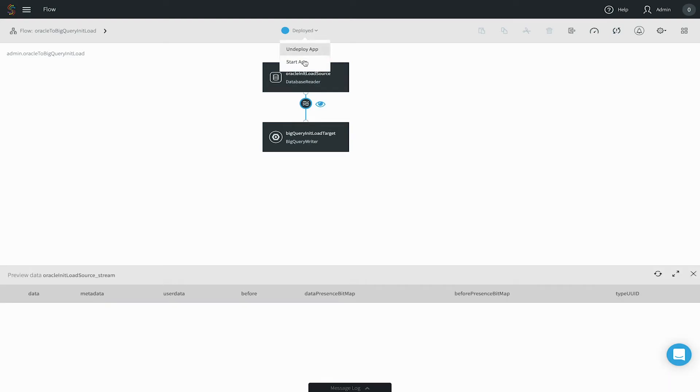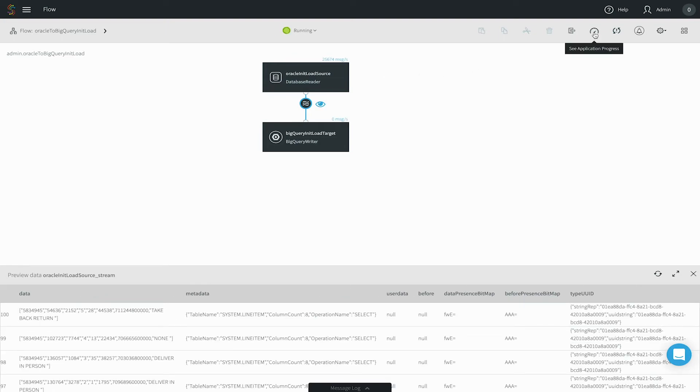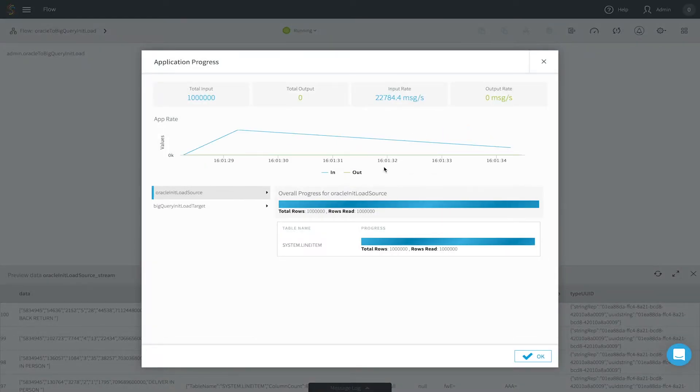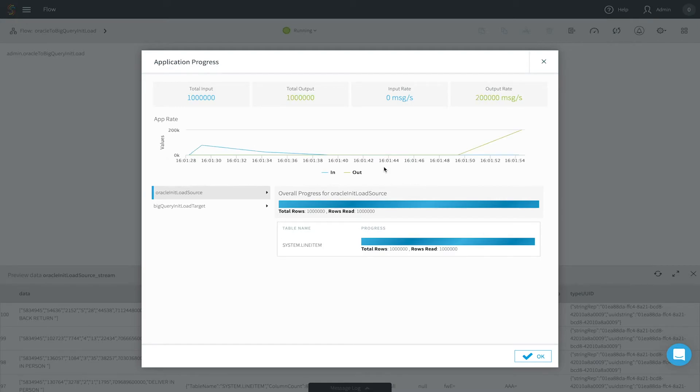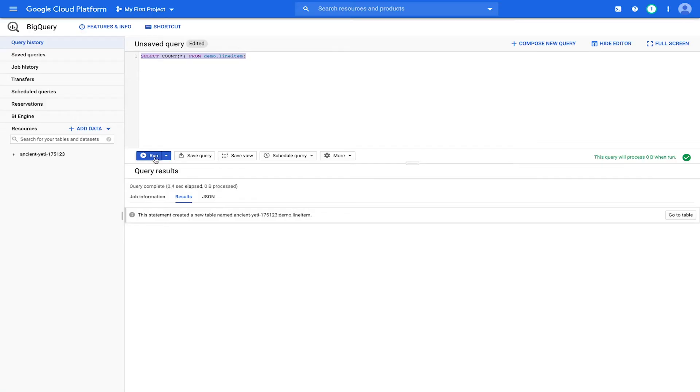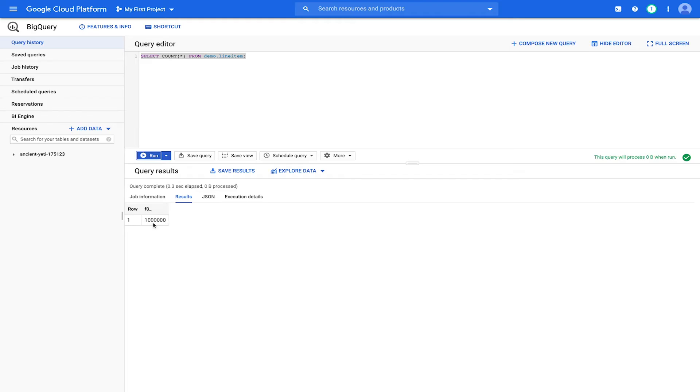Here we are moving a million rows from tables in Oracle to Google BigQuery using our smart delivery pipeline. You can monitor the progress through the Striim UI, and if we switch to the Google BigQuery UI, you can see the data in the target.